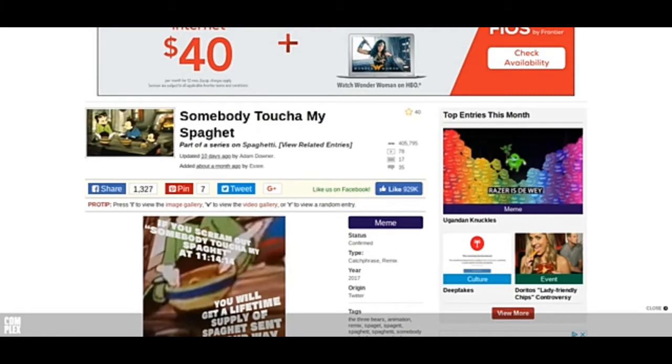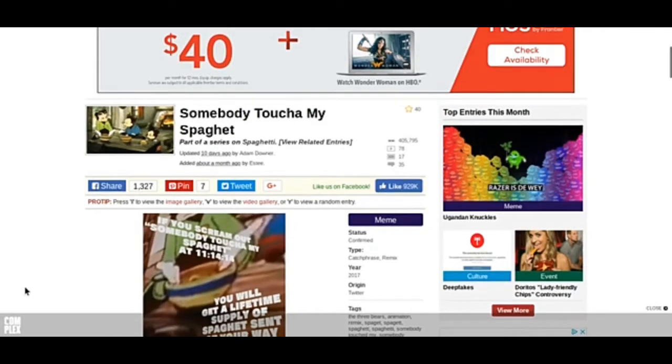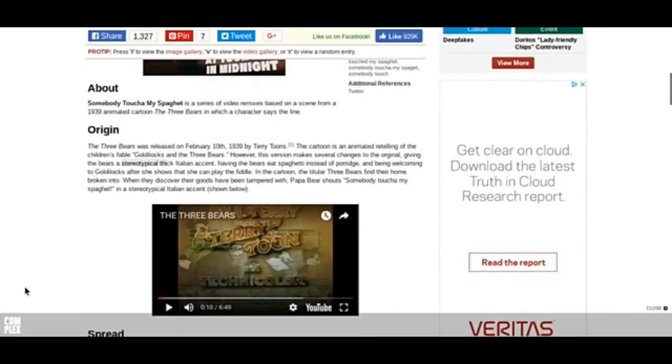Today, I'll be looking at some memes, and not just any meme. The somebody touching my spaghetti meme. The very old, classic meme. Now, if you're wondering, dude, why are you making this video? Who cares if I'm making the video? If I want to make a video, I'll make a video. End of story.